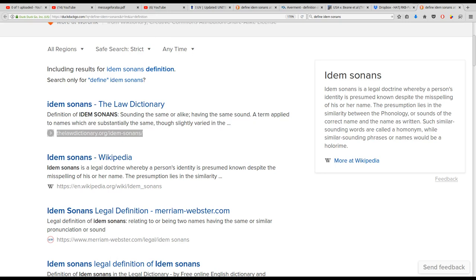Idem sonans is a legal doctrine whereby a person's identity is presumed known despite the misspelling of his or her name. The presumption lies in the similarity between the phonology or sounds of the correct name and the name as written. Such similar sounding words are called a homonym, while similar sounding phrases or names would be a holoreme.